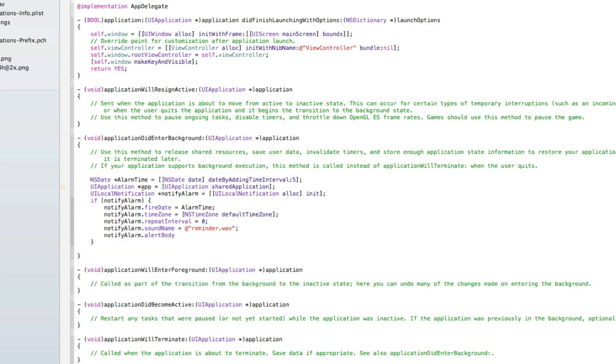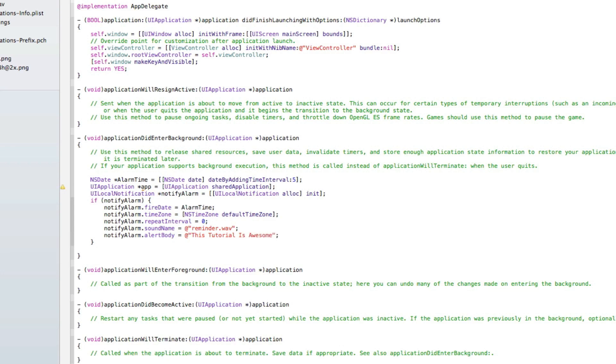Now do notify alarm dot alert body. This will be the message you're going to give your notification. Just like in the simulator, I'll type in this tutorial is awesome. It plays the sound and the message will be displayed.